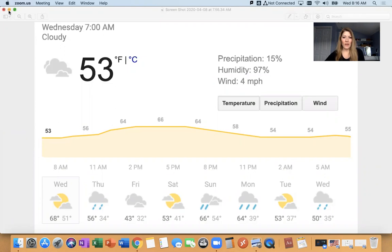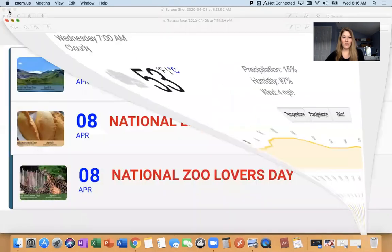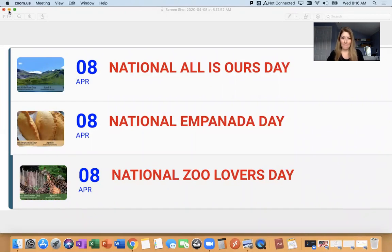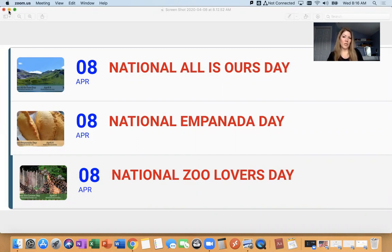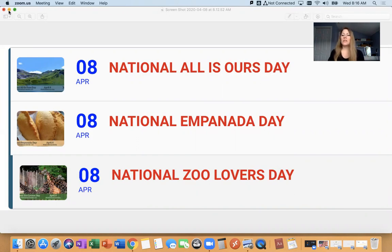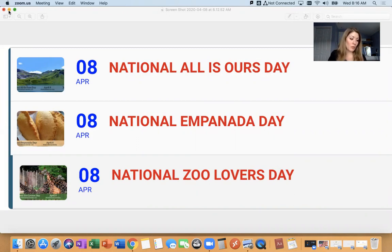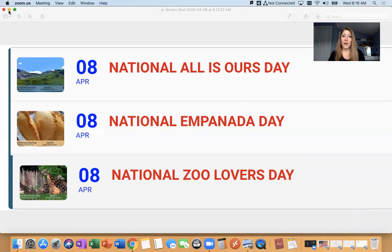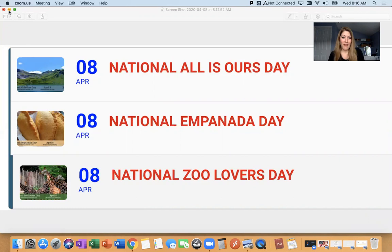All right, everyone. Let's go on the national calendar day. Today on April 8th, we have national all is ours day. And what that day is, is a day to celebrate and reflect on the things we're grateful for, the things we have, the things we appreciate. So I summed it up after reading a little bit about it with three words. It's a day to reflect, appreciate, and share. So if you'd like to read for yourself a little bit more about the day, go ahead and put that curiosity cap on and do your own research online.